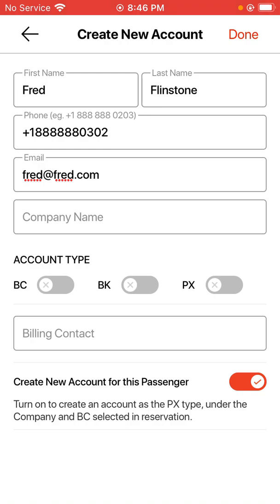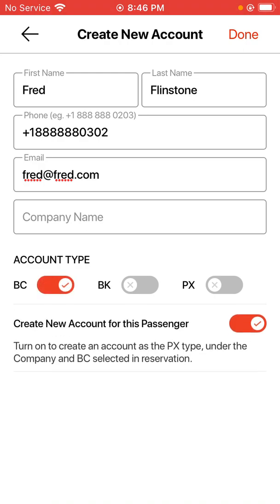Since this is a regular person, I'm going to make them all three. They are their own billing contact who pays for the job themselves. They're the booking contact who placed the order themselves, and they're the passenger taking the ride themselves. Then I'll go ahead and hit done in the top right-hand corner.